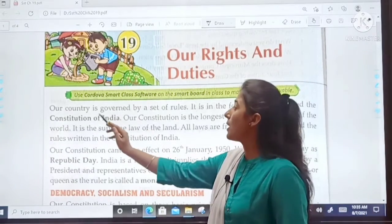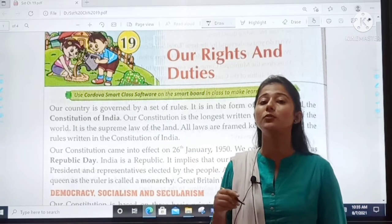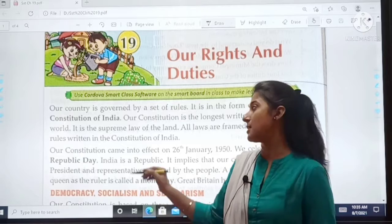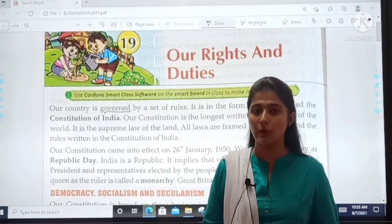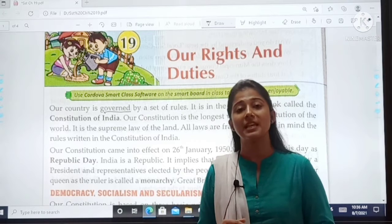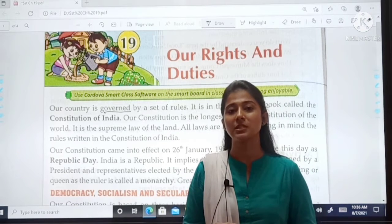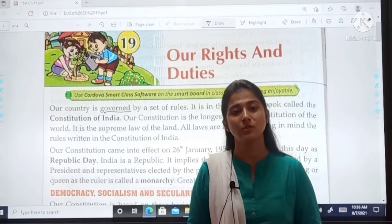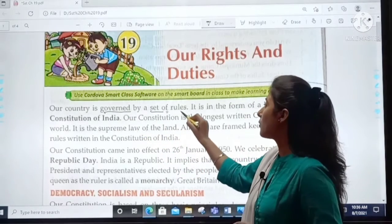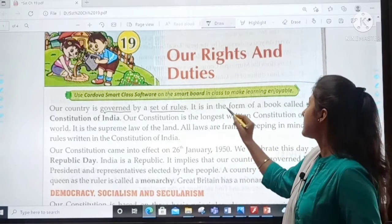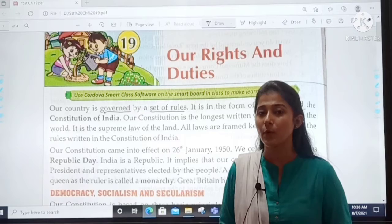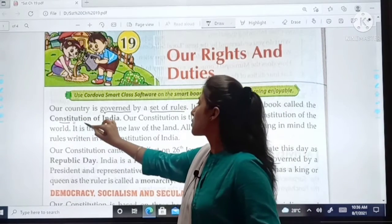Our country India is governed by a set of rules. 'Governed' means controlled. If we have rules, then only discipline will be maintained. A simple example: in school, if we do not have rules and regulations, then discipline will not be maintained. In the same way, our country is also governed by a set of rules, and these rules are in the form of a book.